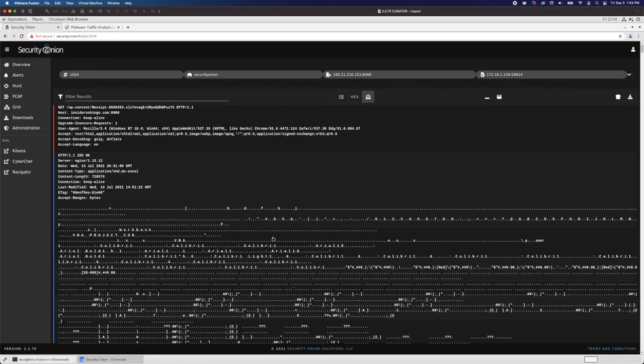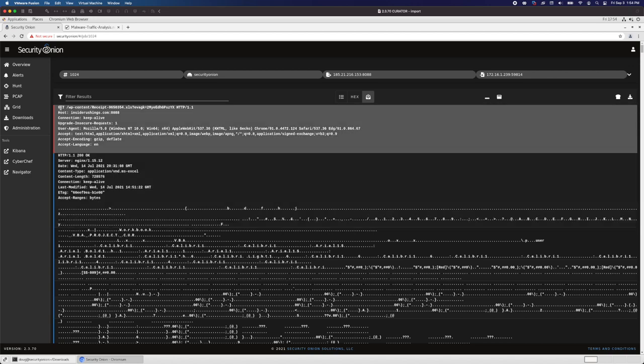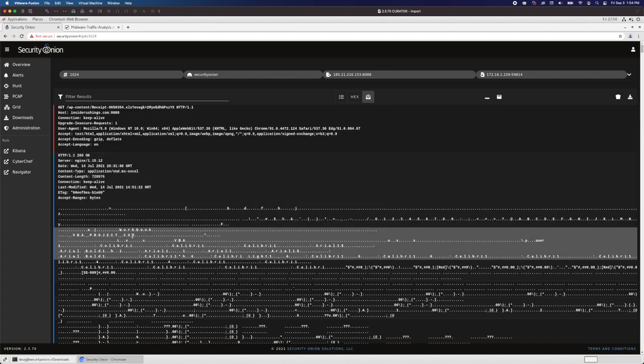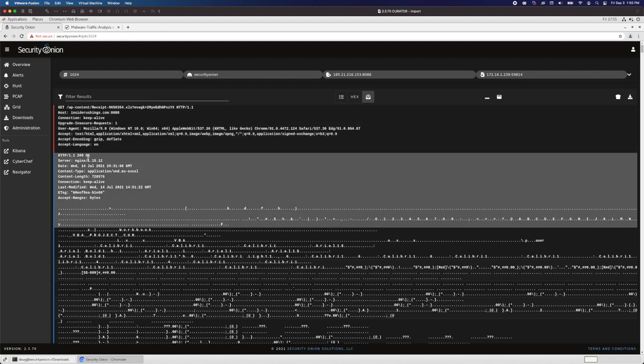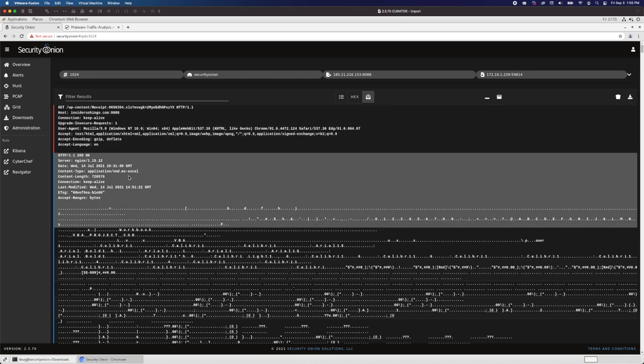Now we can see our entire TCP stream from start to finish, including the HTTP GET request coming from the actual web client. We see an HTTP GET for this URL going to hostinsiderushings.com on port 8088. Then we see the web server's response of 200 OK. It's sending back an Excel file, and we can see some of the Excel-specific information down here. Everything really starts with this client requesting this Excel spreadsheet and this web server at insiderushings.com responding with that Excel spreadsheet.